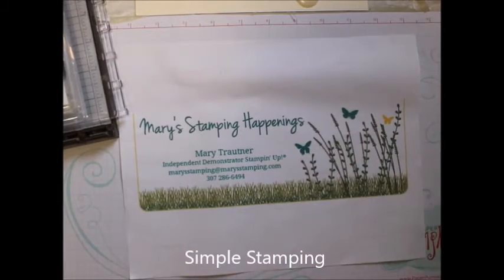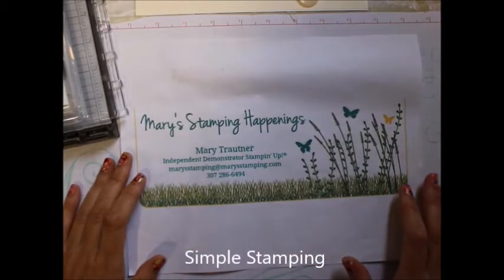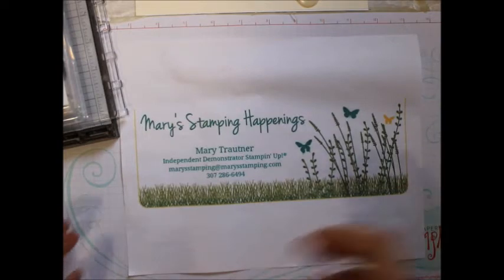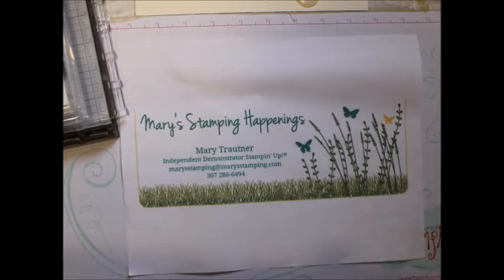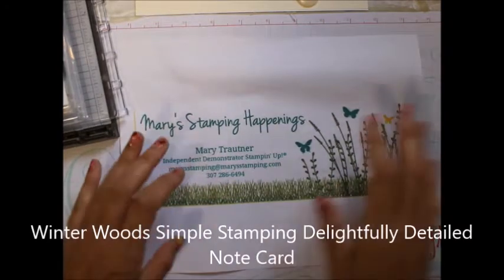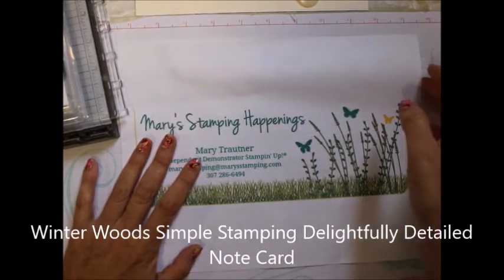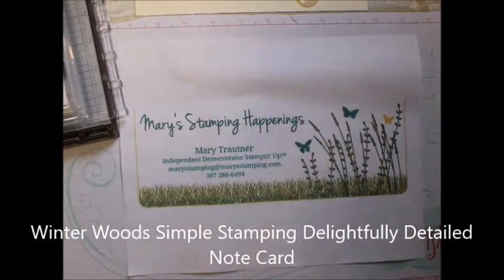Hi everybody this is Mary for Mary's Stamping Happenings and Stampin' Camp with Mary. This is part of the series of simple stamping and I want to show you a few cards I have made.